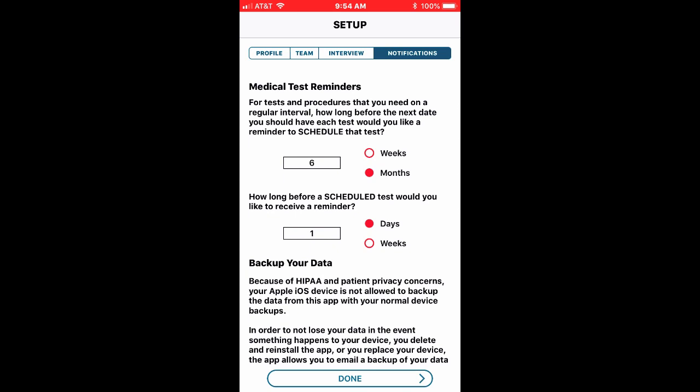I can also get reminders about medical tests that are coming up. So I can say for tests and procedures that I need on a regular interval how long before the next test date should I have a reminder and the second button once it's scheduled how far in advance of that date do I want another reminder.